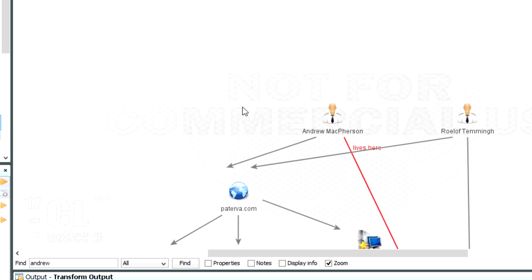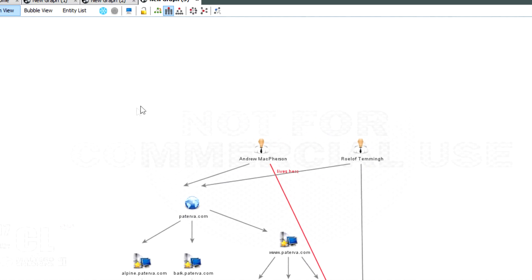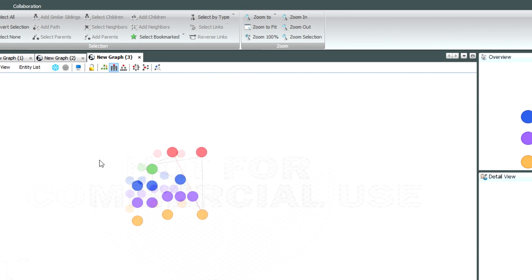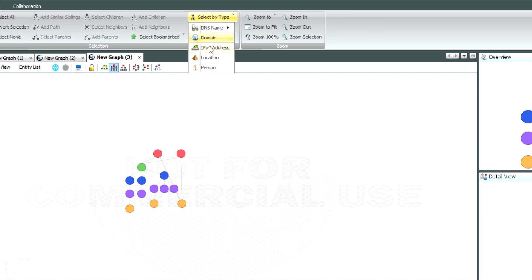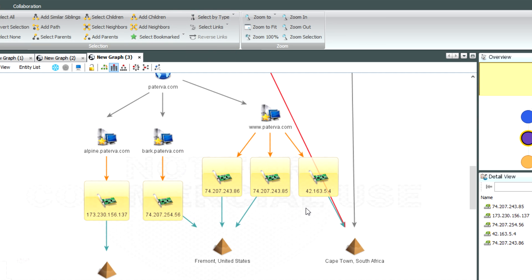I can also select entities based on type. So if I'm zoomed out and I'm interested in all the IP addresses — all these purple ones here — I can go to the investigate tab, click 'select by type', and then say 'IP address'. You'll see it selects those and zooms in to make sure all the selected nodes are visible on screen.